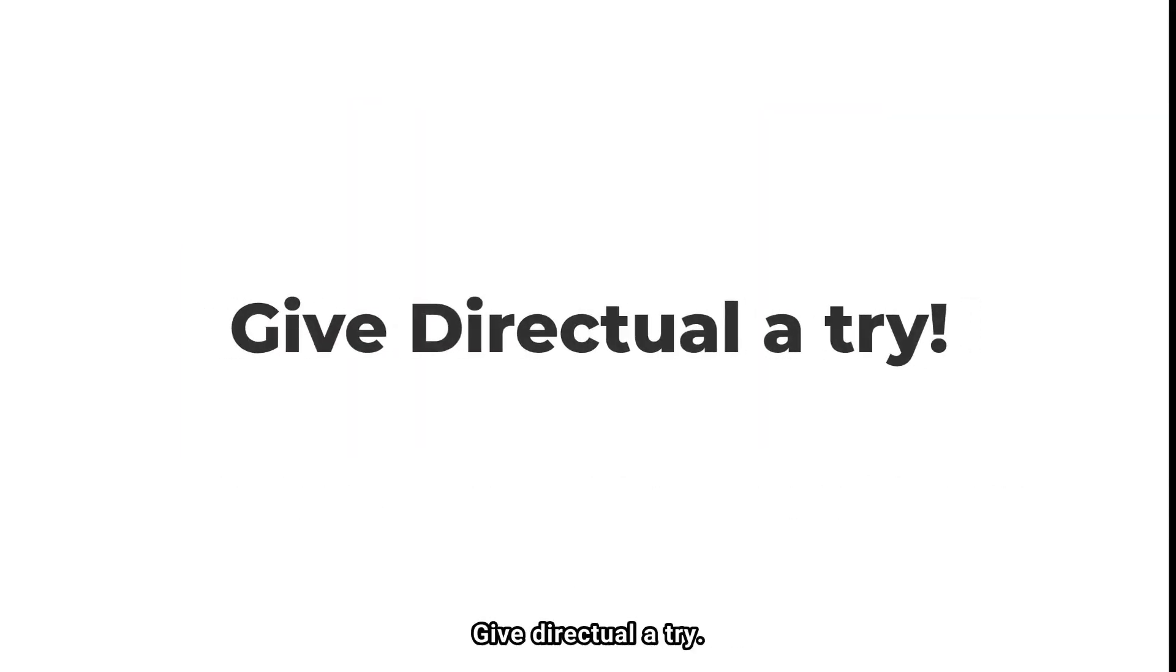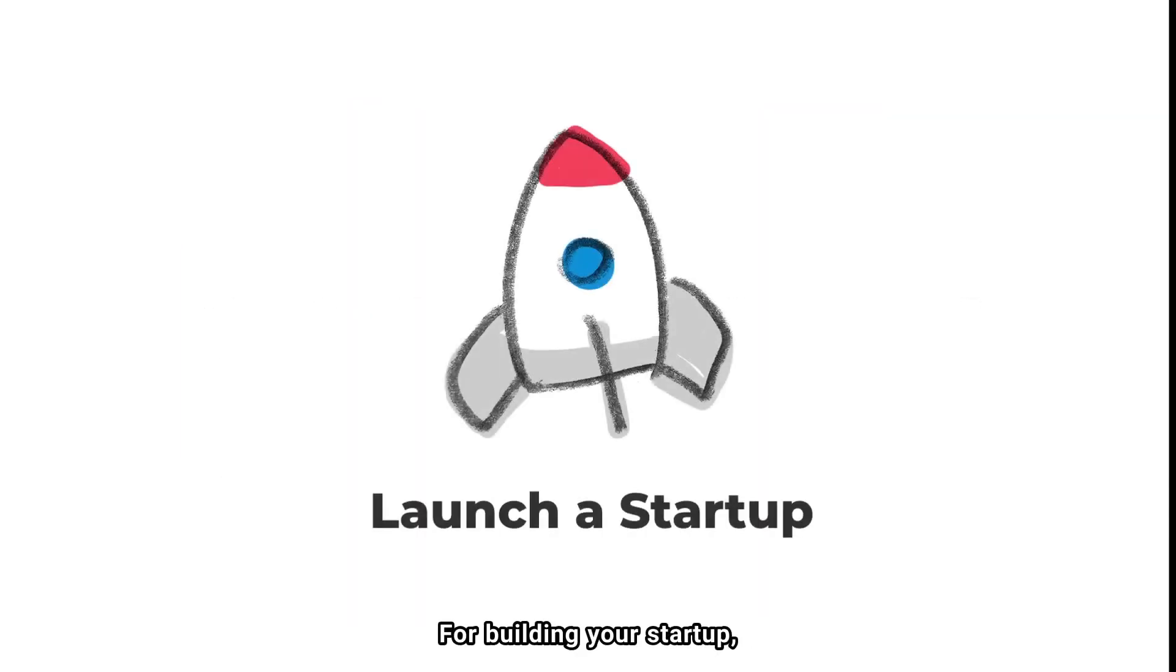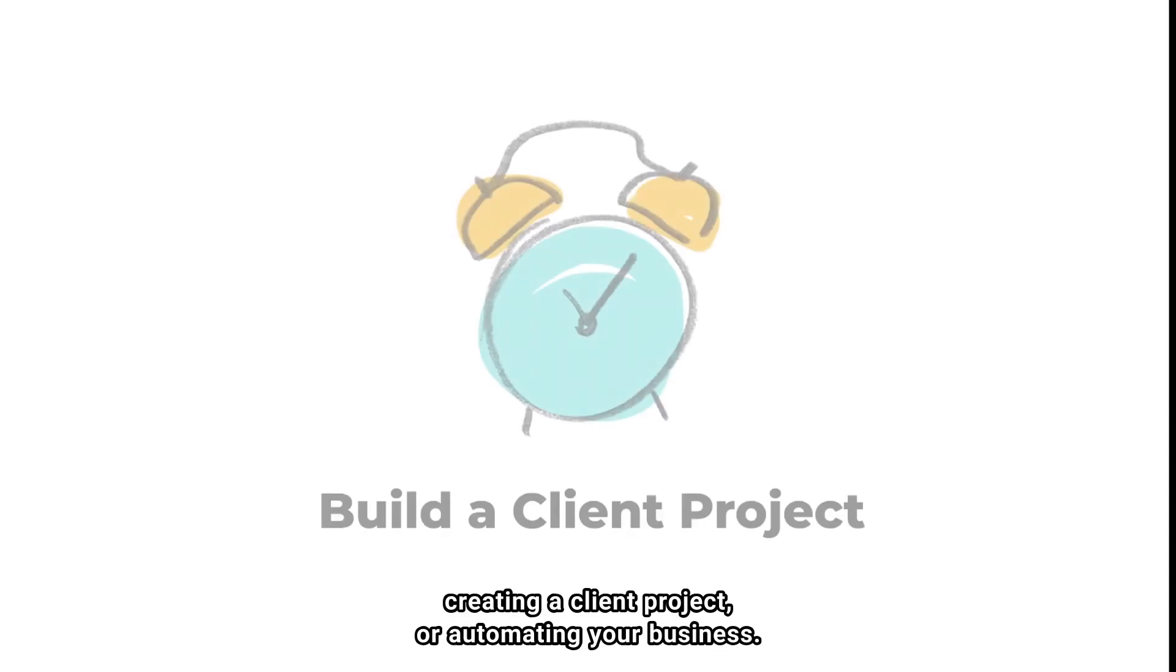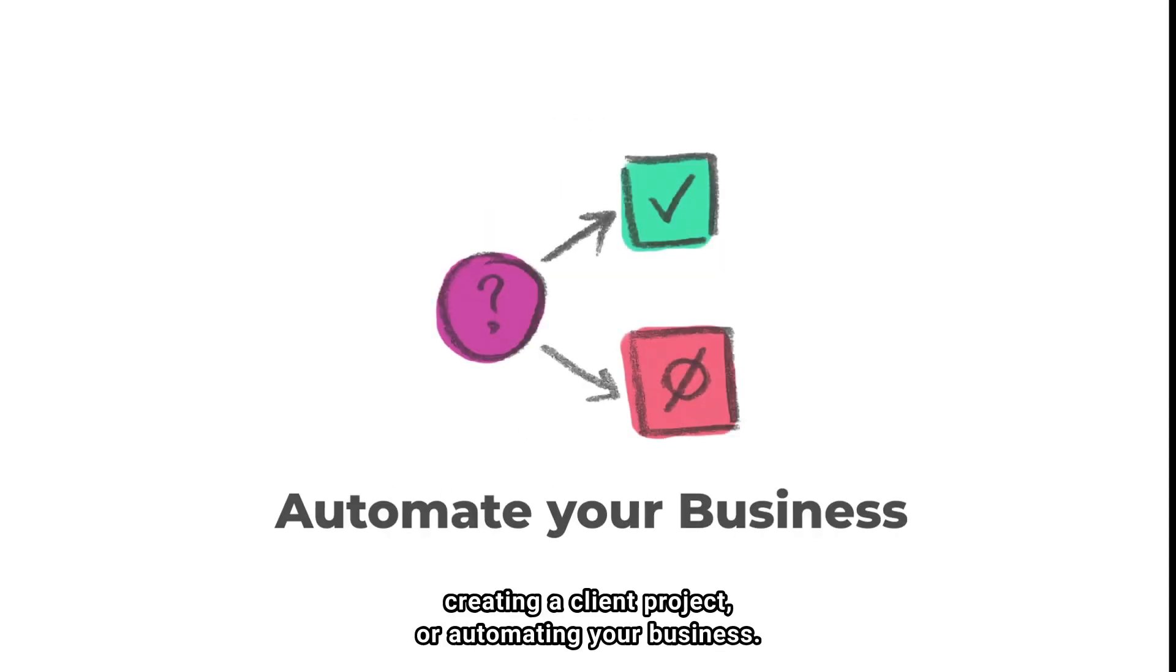Give Directual a try. For building your startup, creating a client project, or automating your business.